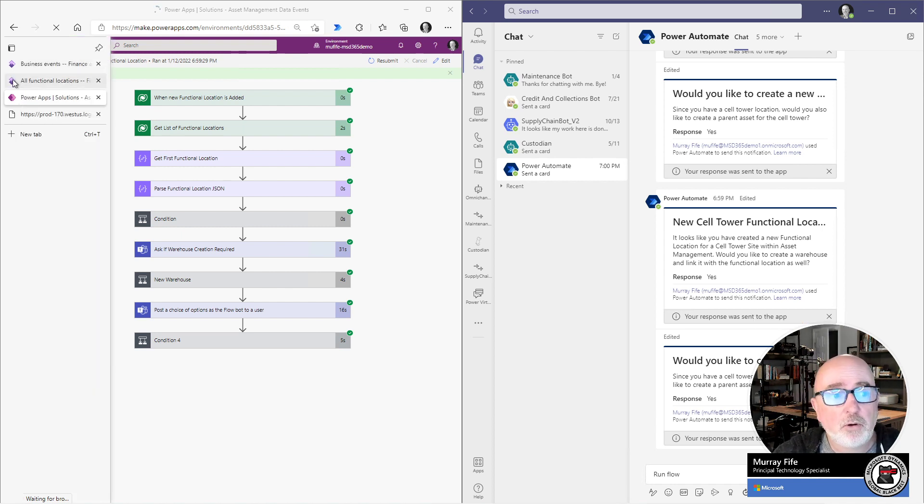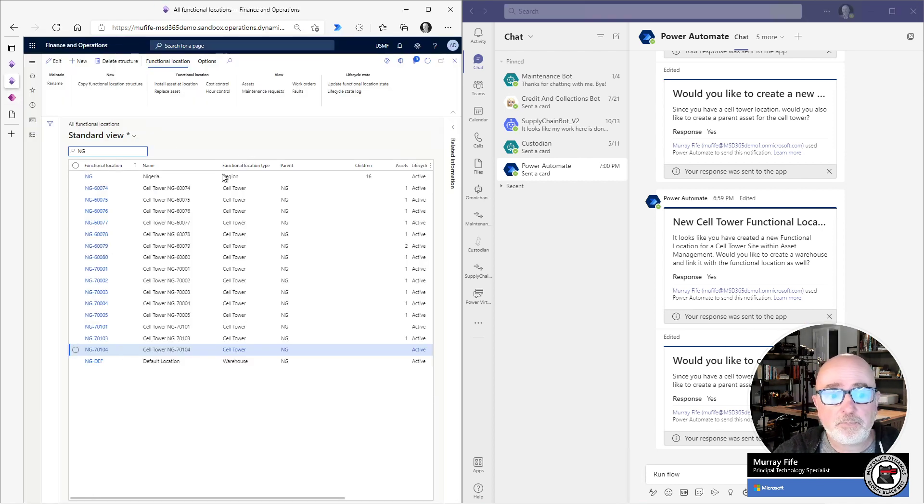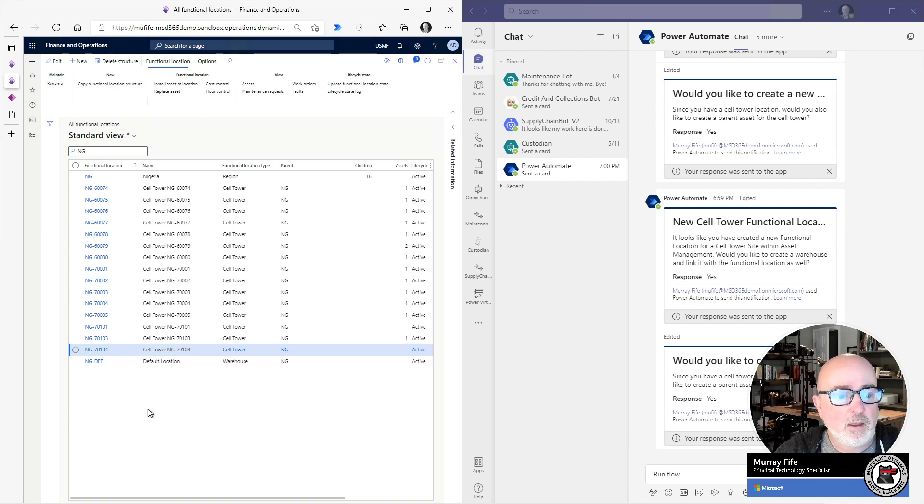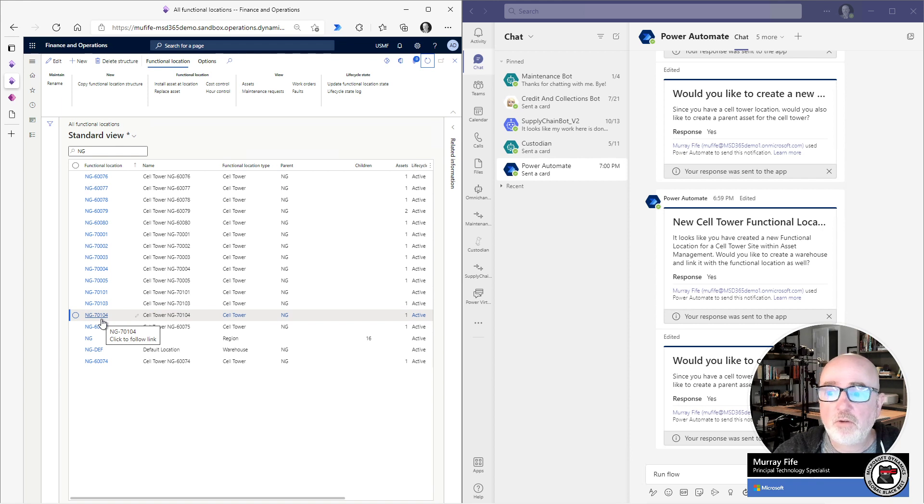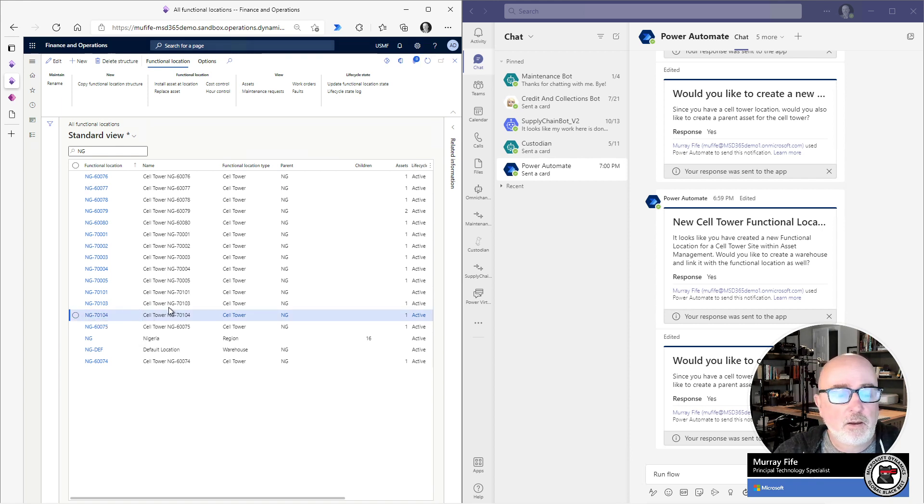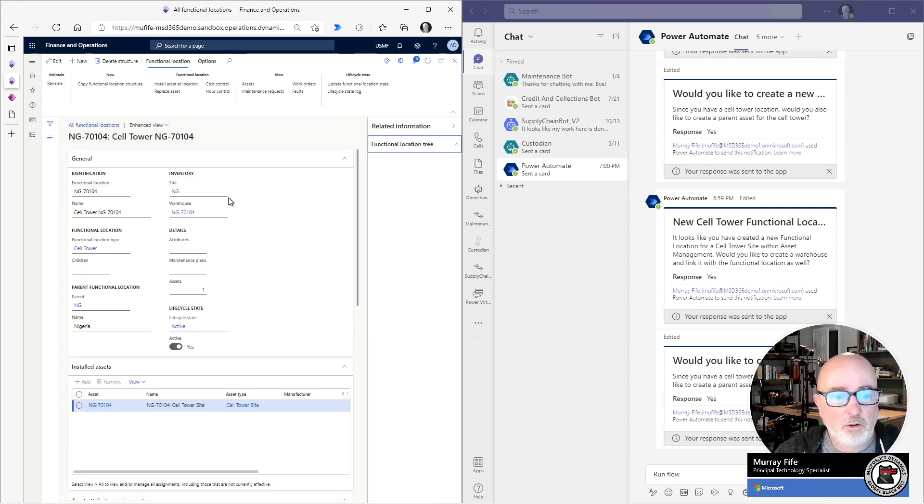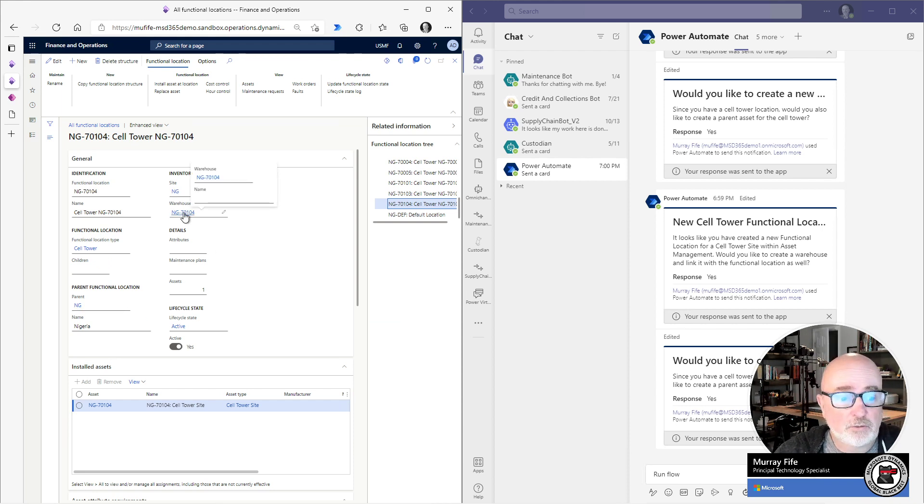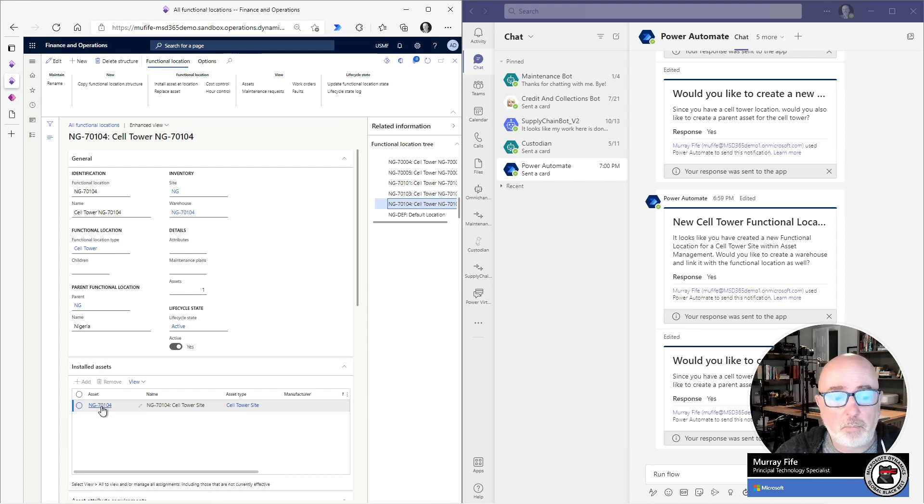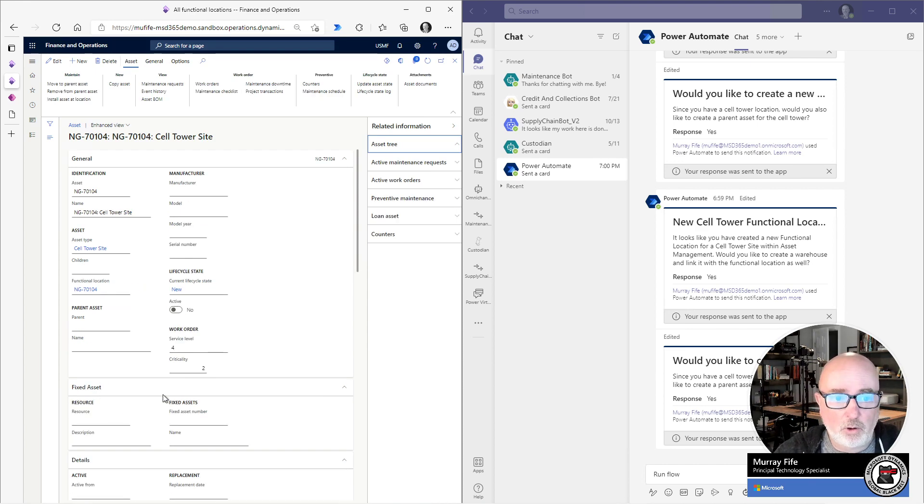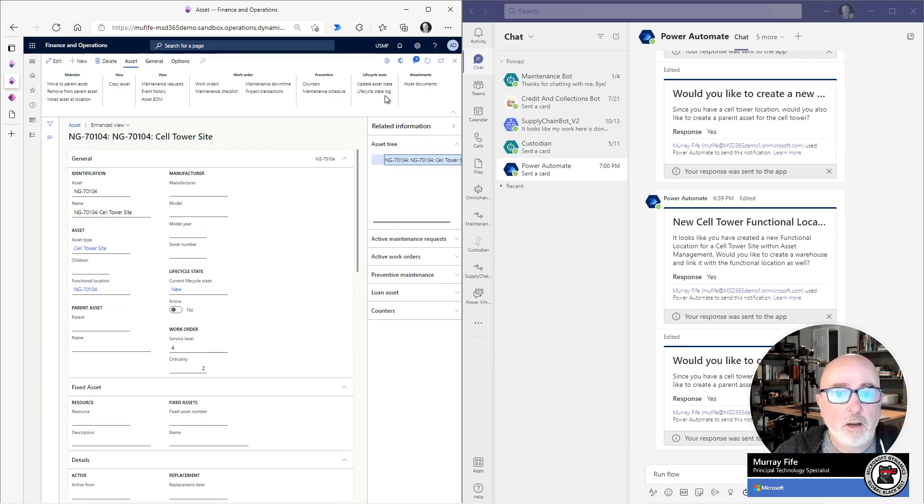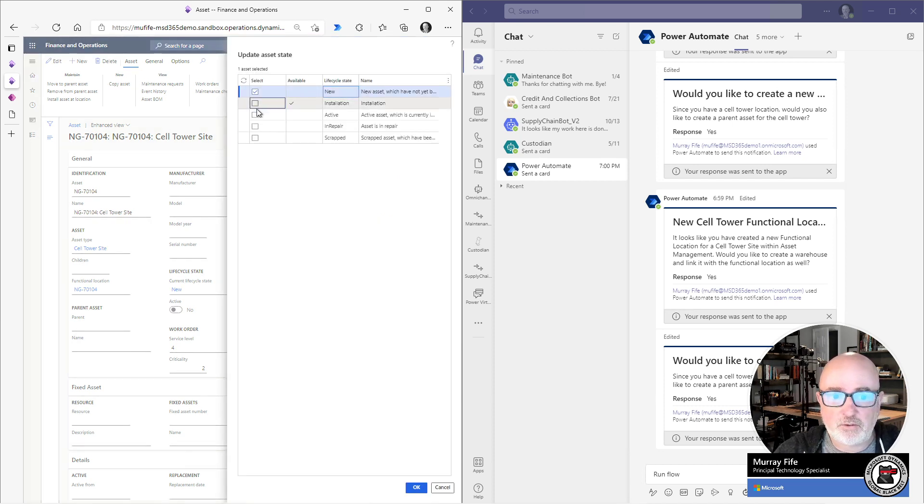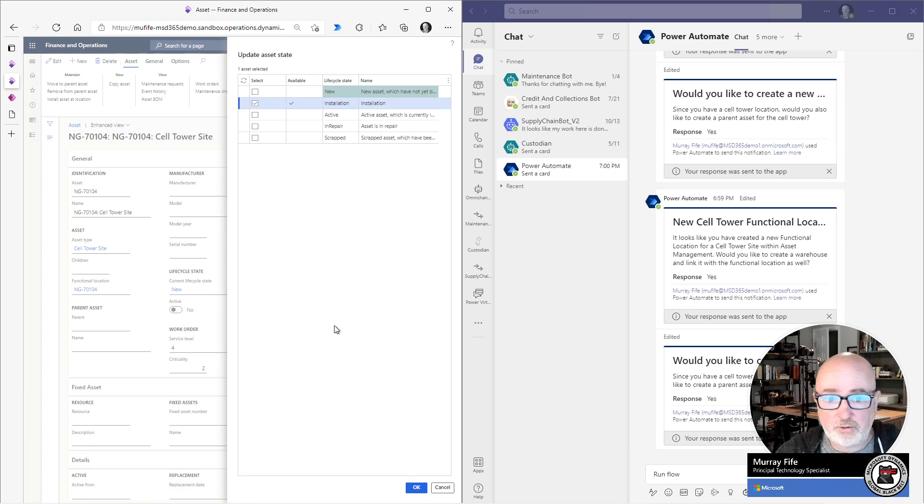But if I return back here to look at all my functional locations, now we'll see that I have a new functional location that I just created. And then when I look at those details, it's gone out and it's created a new site and a new warehouse for me. Also, it's created a main asset for me that I can go out and track. And if I go and update the status and say that I'm going to start installing on this and activating it.